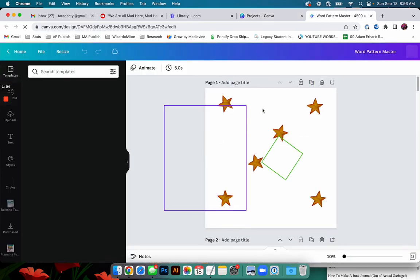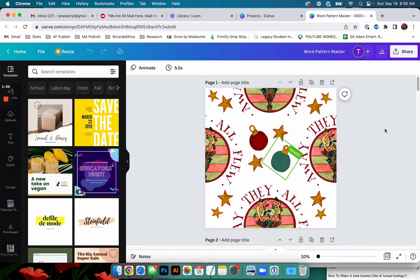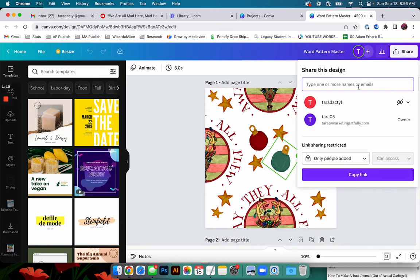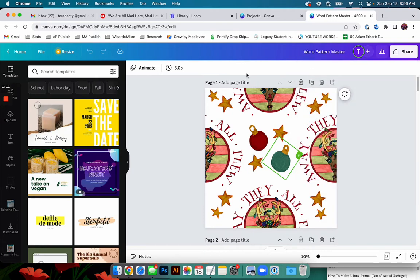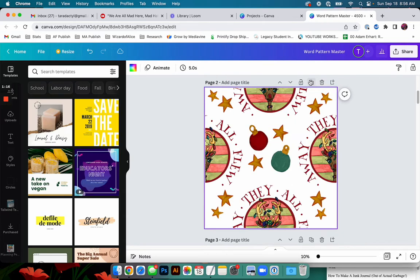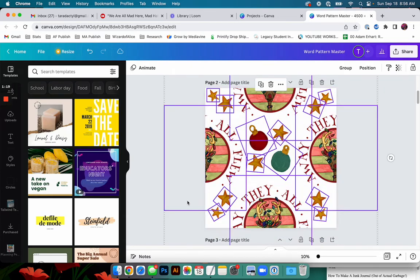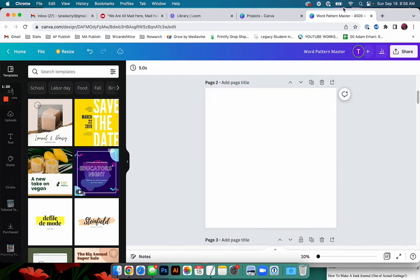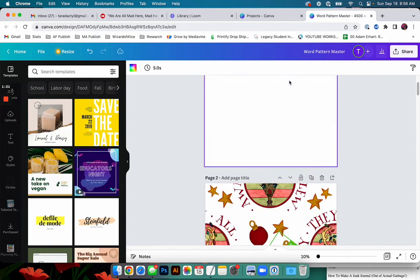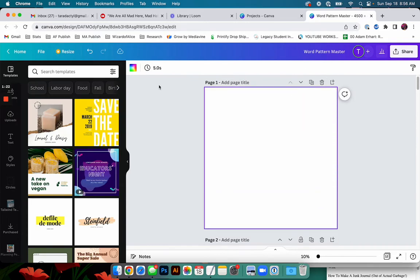So here's my template pattern master. This is a pattern I made last night. But we're going to go ahead and make a new pattern today. So I'm just going to duplicate this page. Okay. And then I'm going to take away everything.